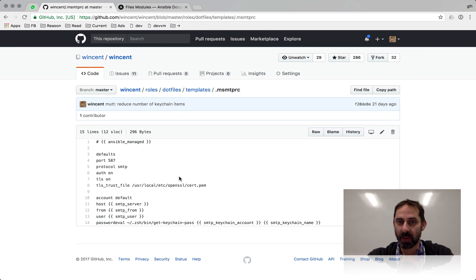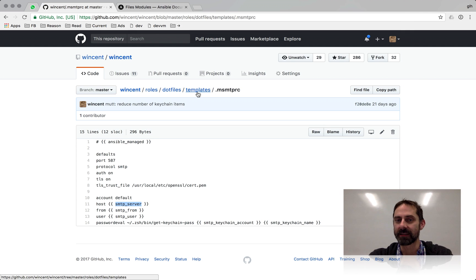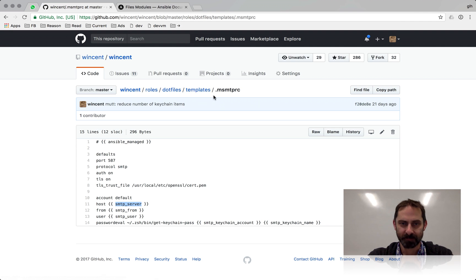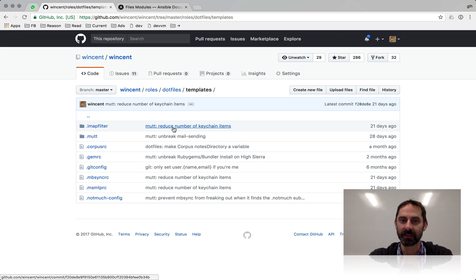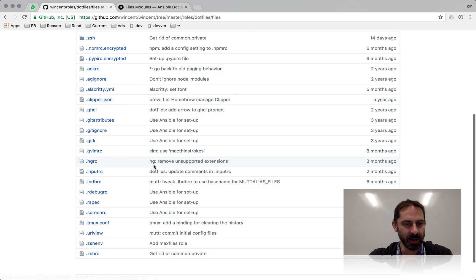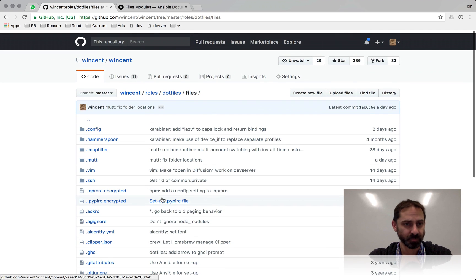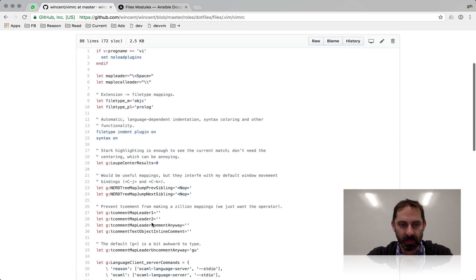Here's an example — this is related to mail sending. What will happen when I run my Ansible install process is that it will substitute some variables depending on what machine I'm on. The main use case is I've got a personal machine and a work machine: I only want the personal email account set up on my personal machine and the work email account on the work machine. Most of the templates are related to mail, and the vast bulk of things are just normal static files.